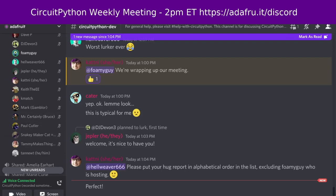Hello, everyone. This is the CircuitPython weekly meeting for August 1st, 2022. This is the time of week that we get together to talk about all things CircuitPython. My name is Tim and I am sponsored by Adafruit to work on CircuitPython.